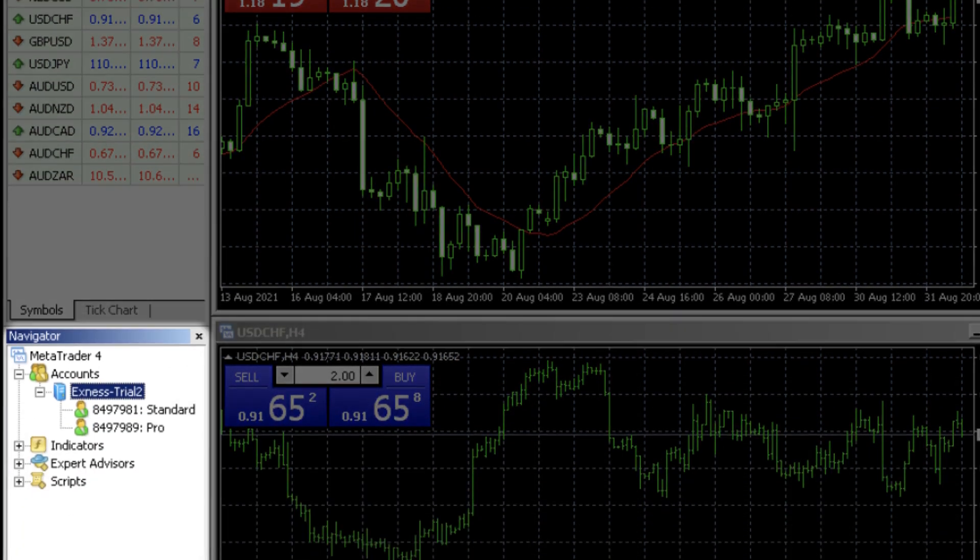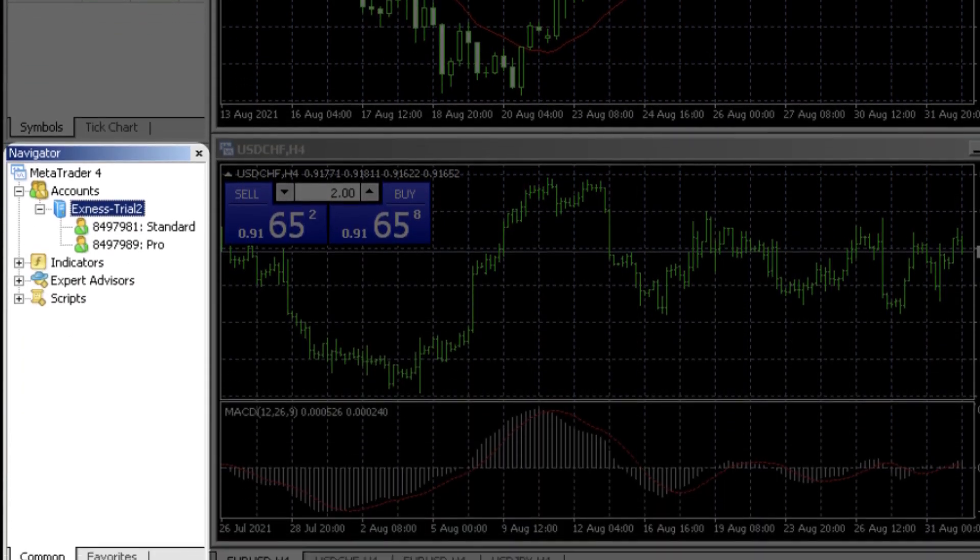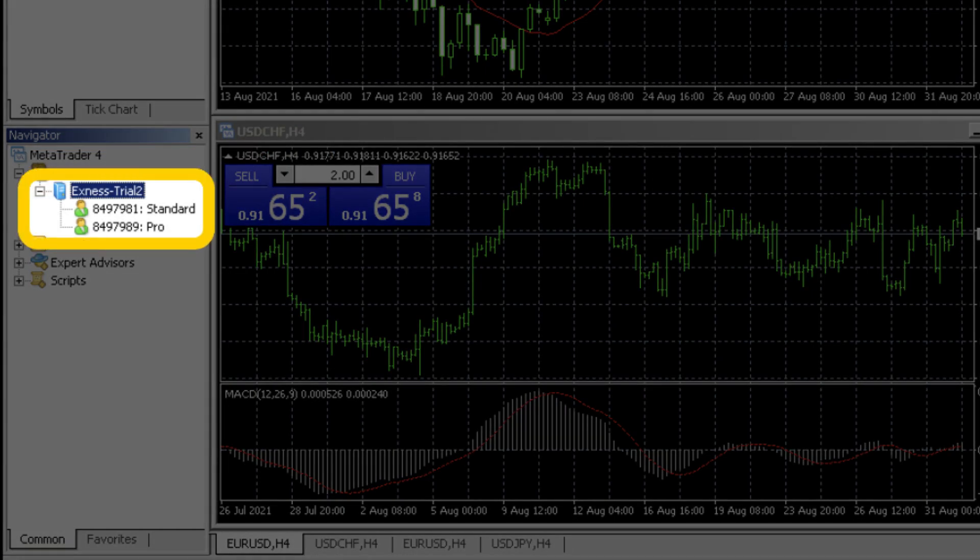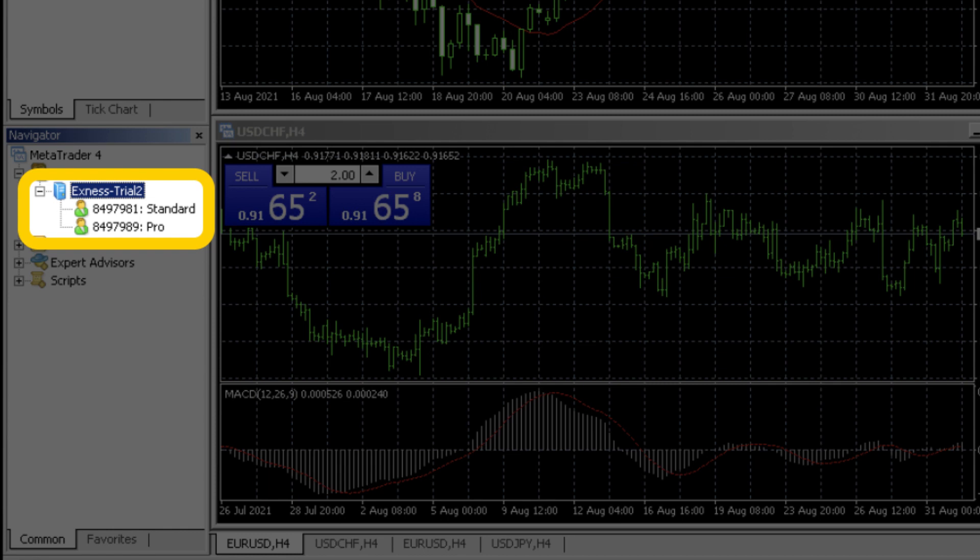Now let's move on to the navigator window. Click on accounts to view all trading accounts previously logged into this device. You can double click on any trading account to log in. Note that logging into another trading account will log you out of the current trading account.